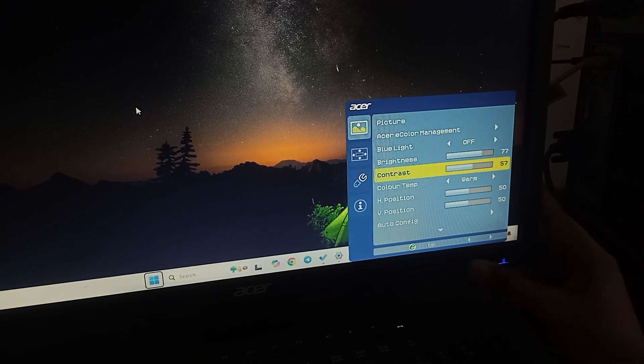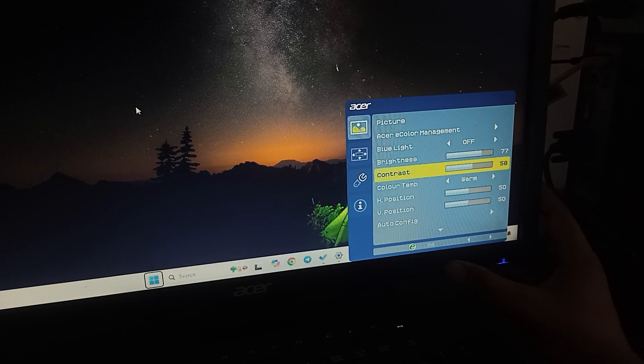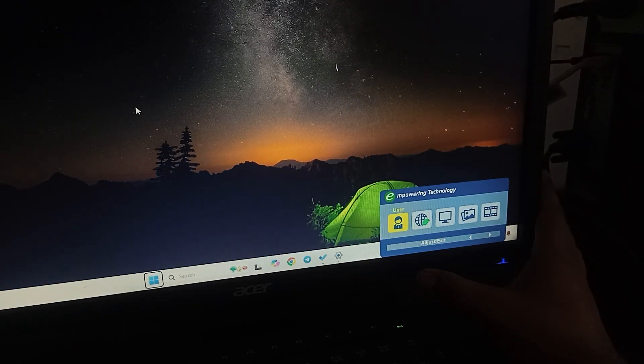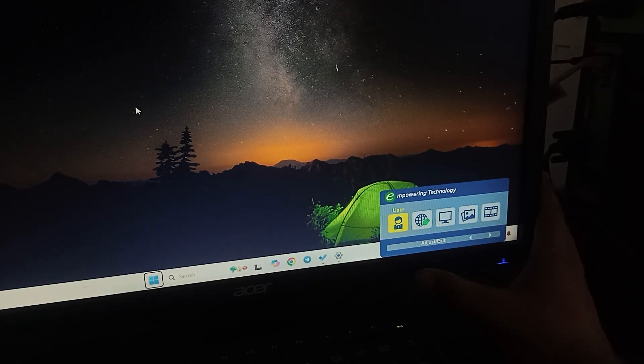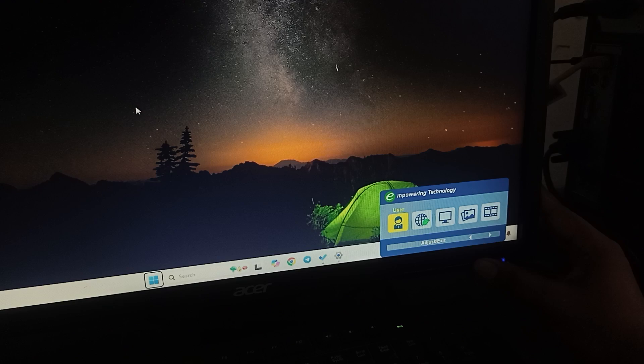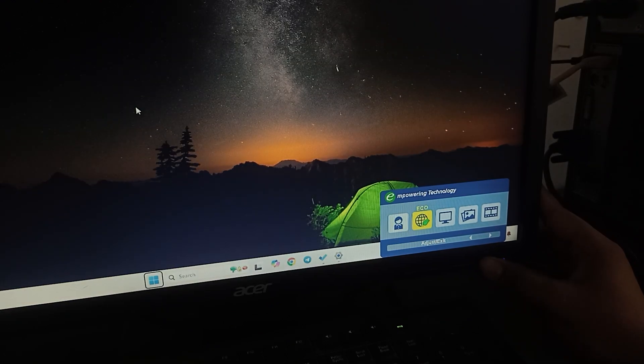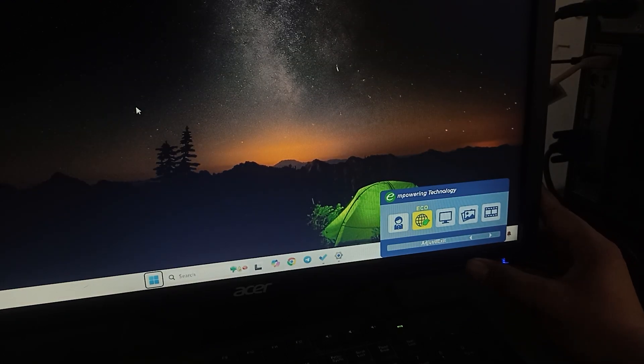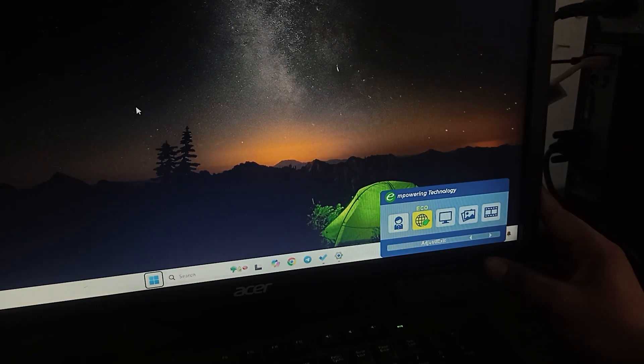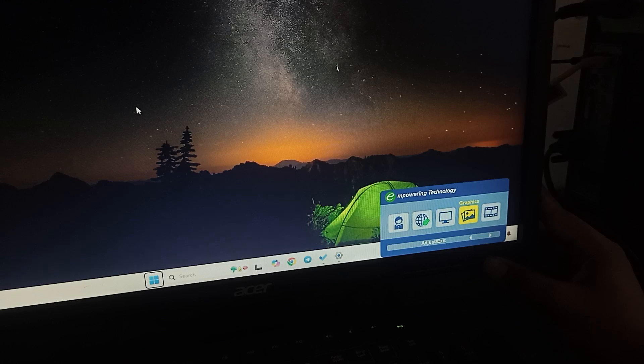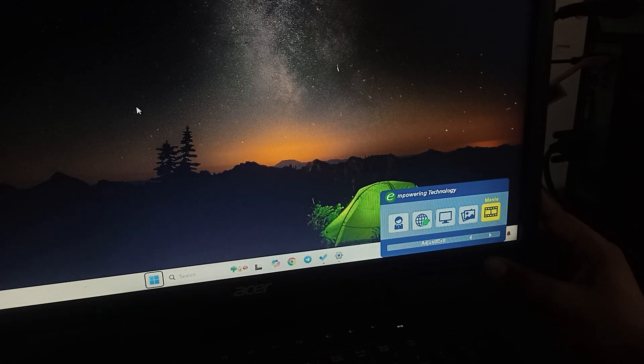If you have some other options which are already defined, you can use it. Here you can see first one is eco mode, then user mode, then standard mode, and then graphics mode and there is the movie mode.